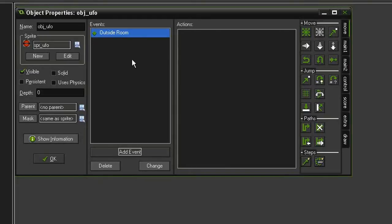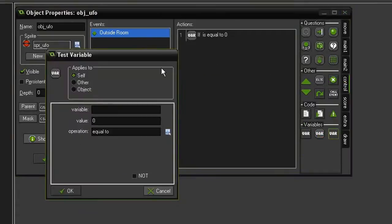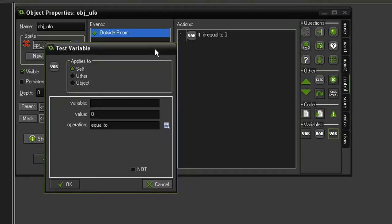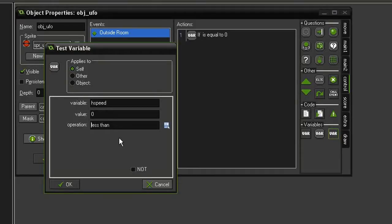We need to determine where it came from and where the exit is. That's not as difficult as it sounds; we just need to look at which direction it's moving in, and the way we can do that is by comparing its horizontal speed. So we're going to come to control, test variable, and we're going to test for the variable hspeed, and we're going to see if it is less than zero.